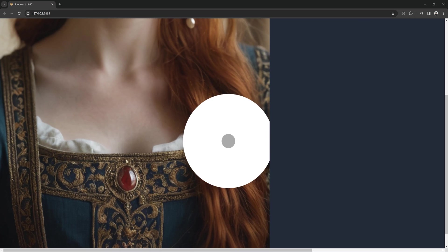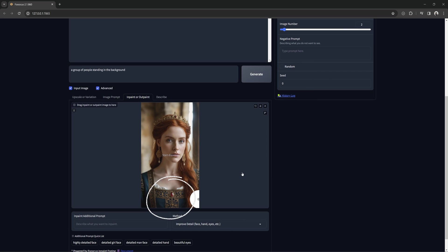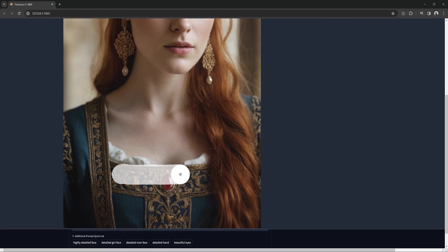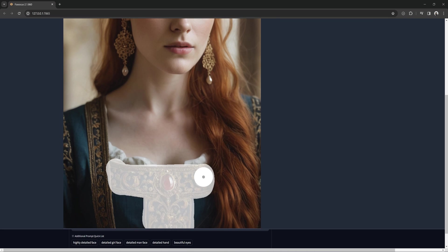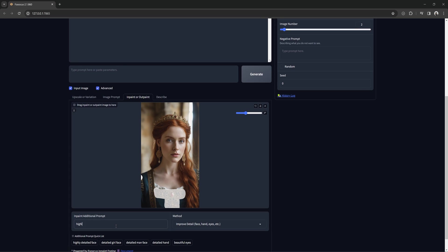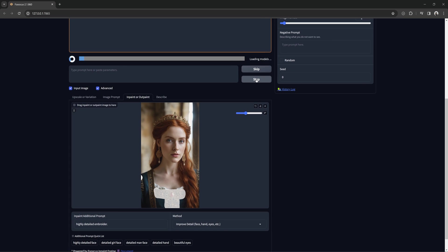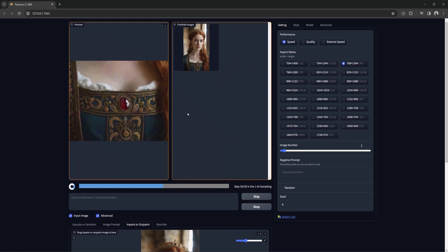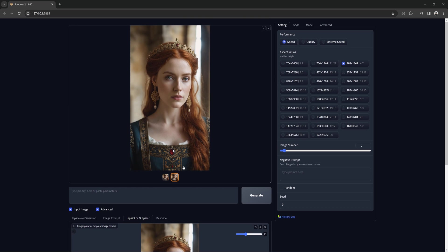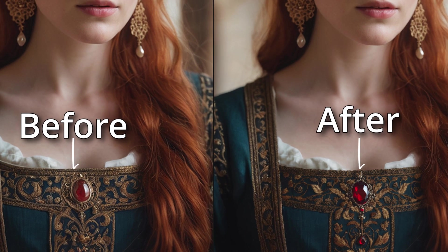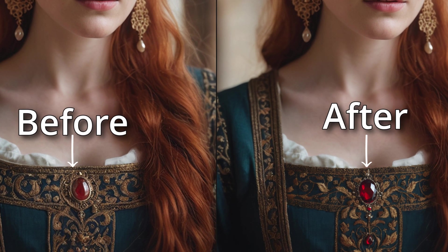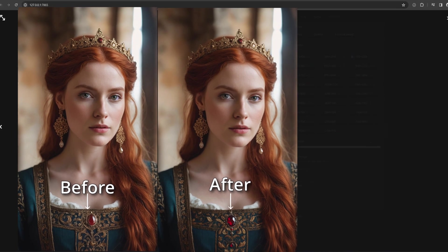Let's try to improve this detail a little. I will mask the front here and type in highly detailed embroidery. That looks a little crisper. You can see it's good at adding detail and resolution to your image.